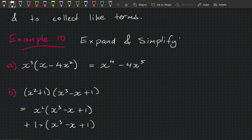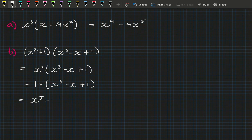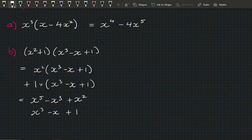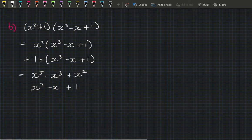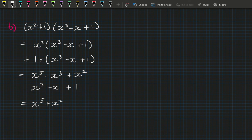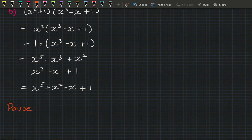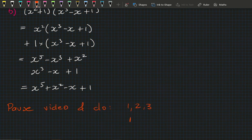Expanding: x²·(x³−x+1) = x⁵ − x³ + x². The second part, 1·(x³−x+1), just rewrites that bracket. Collecting like terms: the x³ terms cancel, leaving x⁵ + x² − x + 1. Pause the video and do questions 1, 2 and 3 in the new book, or questions 4 and 5 in the old book, then we'll see you in the next section.